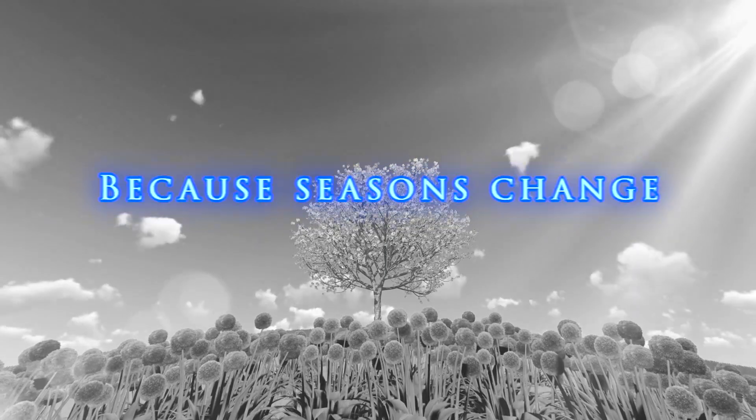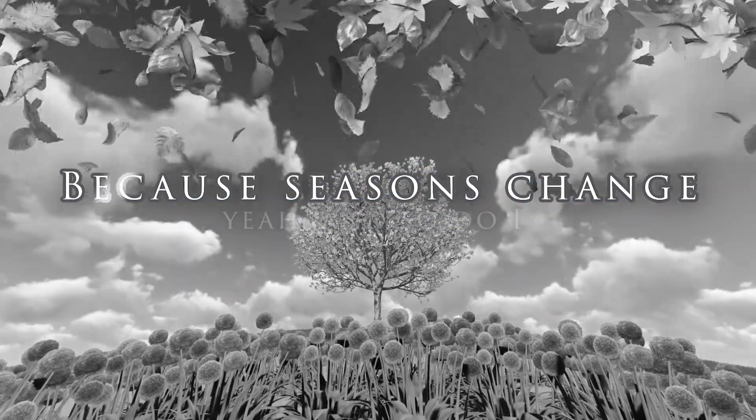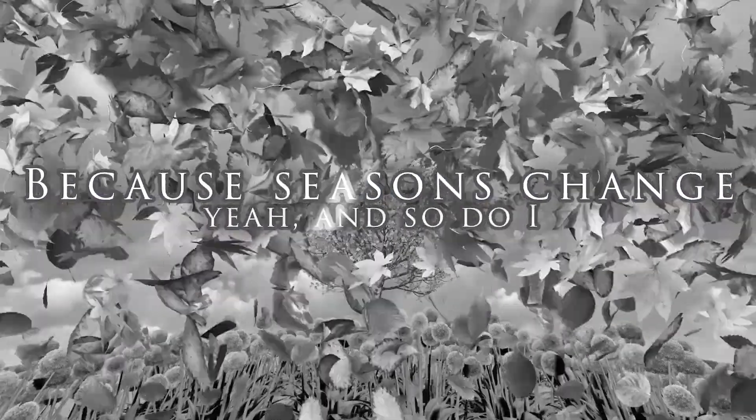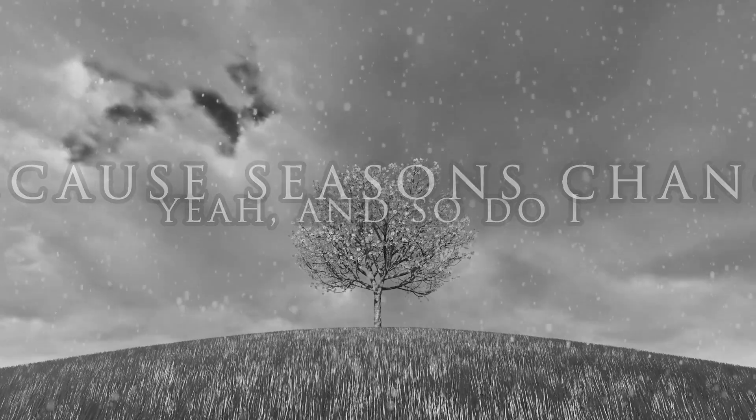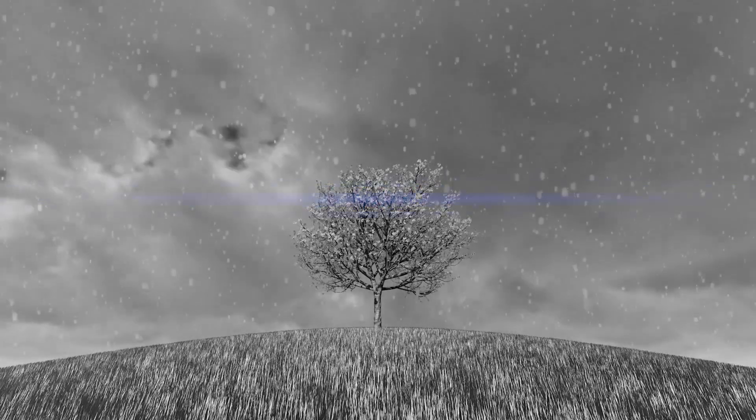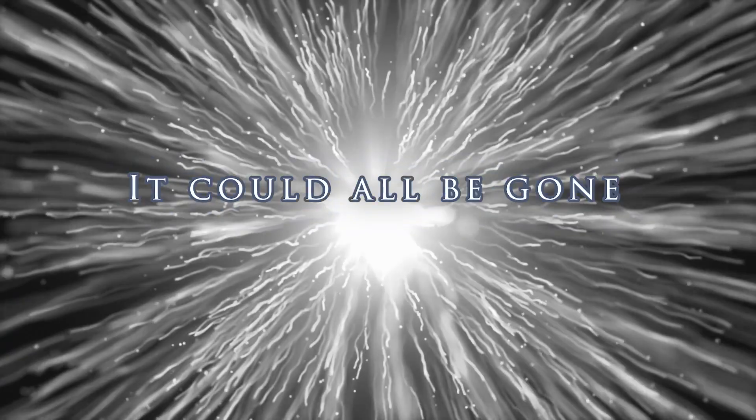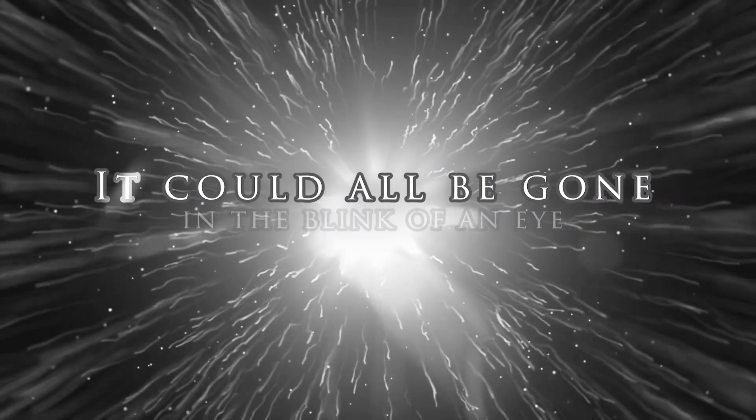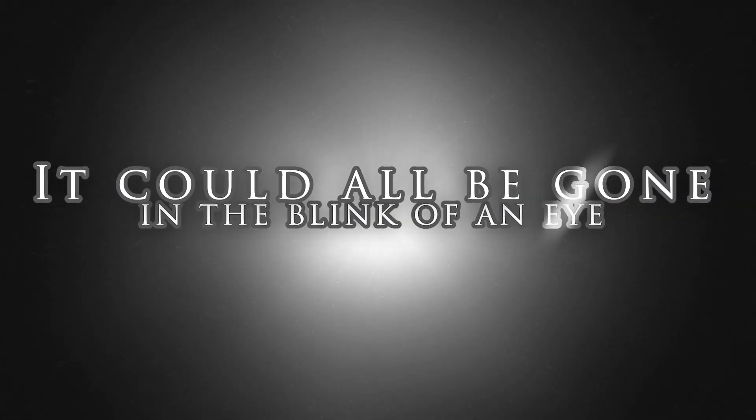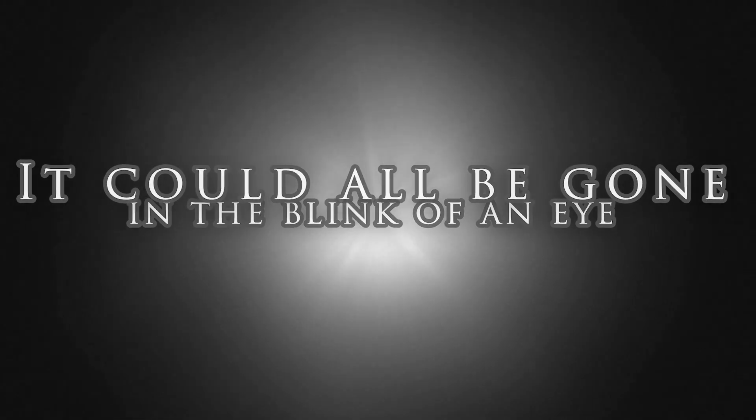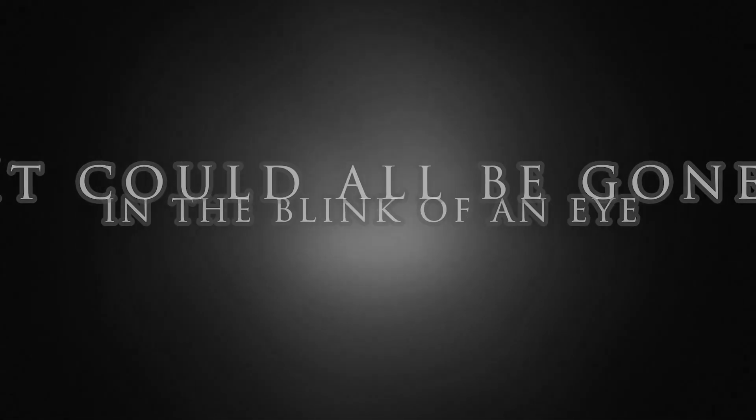Because seasons change, yeah, and so do I. It could all be gone in the blink of an eye.